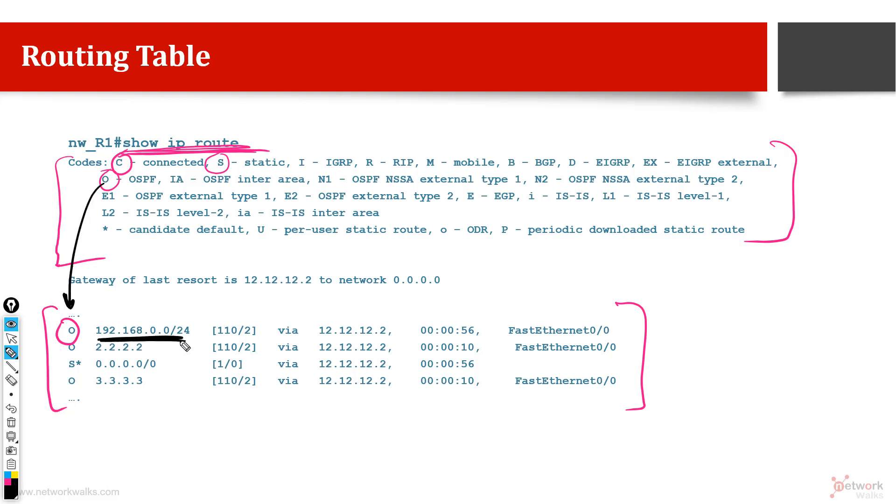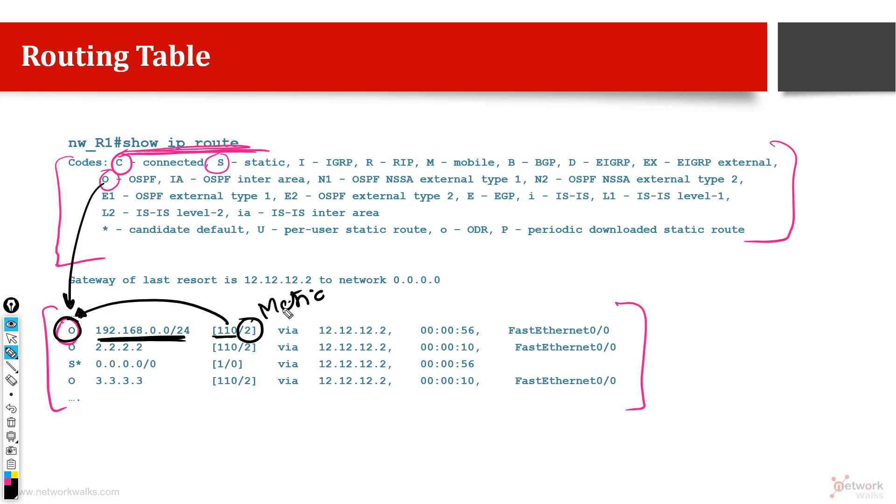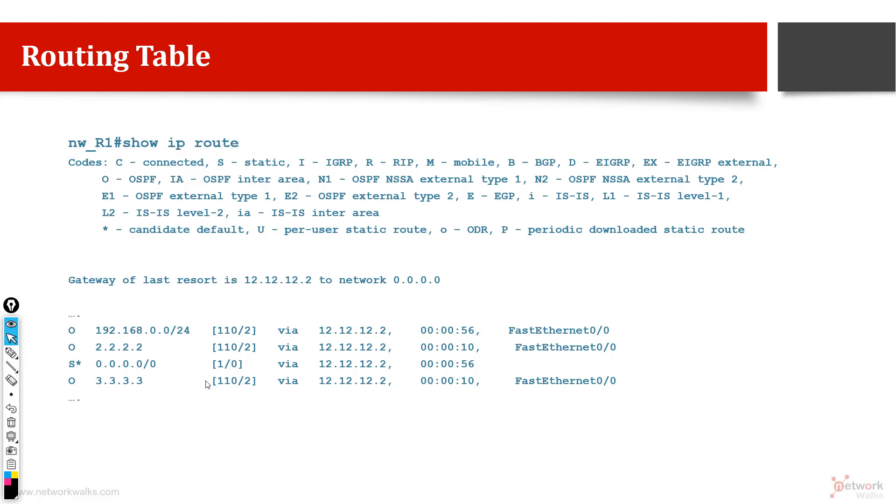192.168 is the network which we have to reach. It is telling us that to reach this network we can use a route which has been learned through OSPF, and the admin distance of that routing protocol is 110. We already know OSPF will always be 110. Then this is important information: 2 is called as metric, so this metric tells us what is the weightage, how much can we rely on this route. And then this is your next hop through which you have to proceed, and this is the aging time.